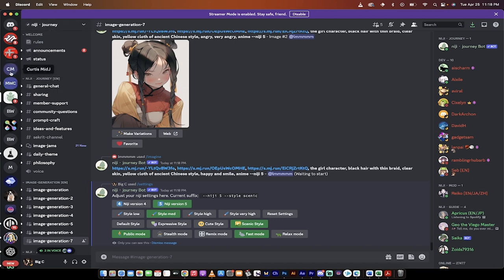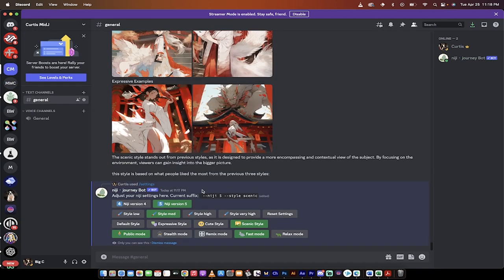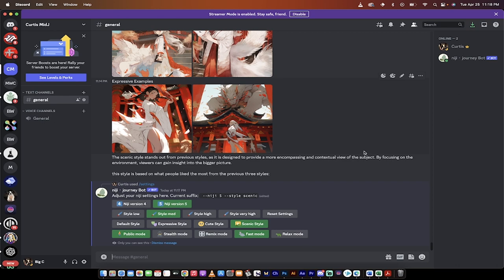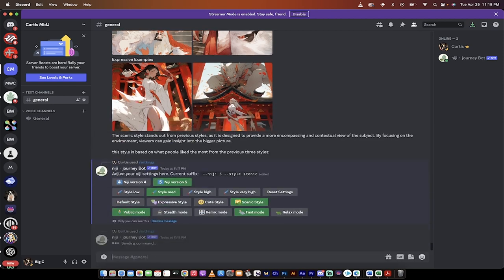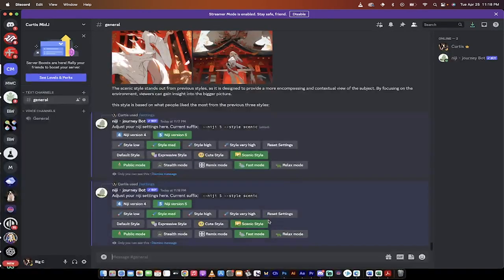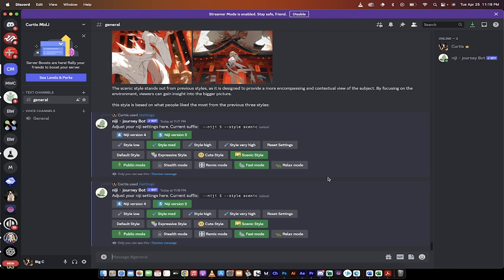I do have a couple of tutorials on how to add Niji bot to your own server, so you don't have to scroll through everybody else's mess if you don't want to. I'll put links in the description below if you want to be able to do what I'm doing here. So with that out of the way, it's forward slash settings, hit enter, and select Scenic Style. That's all there is to it.